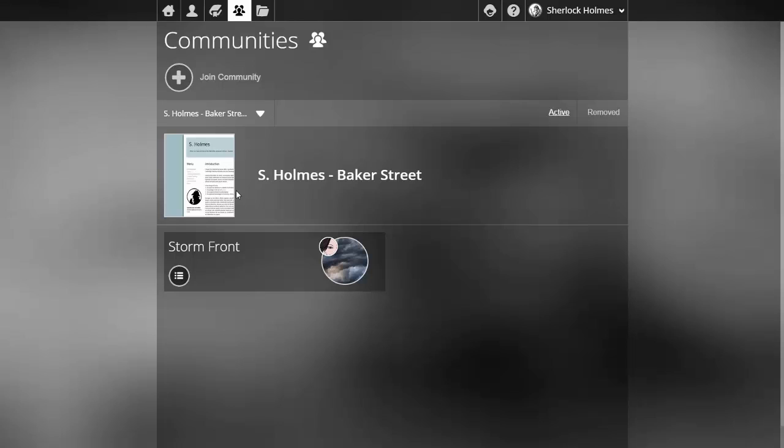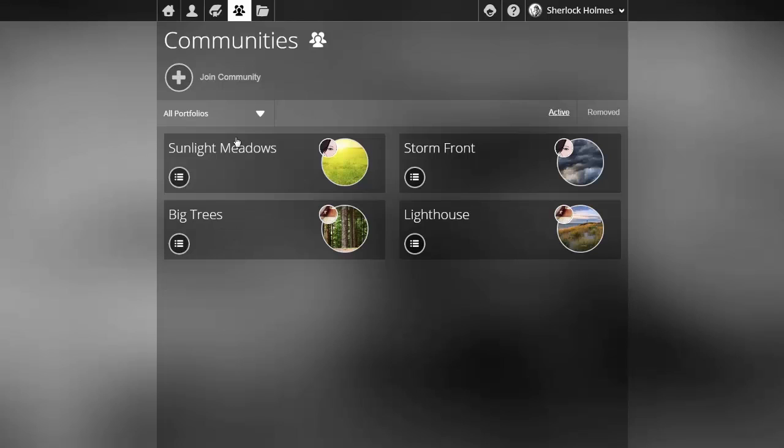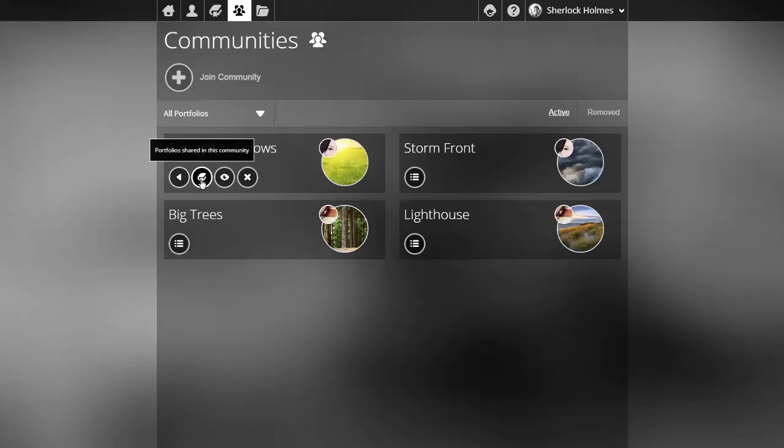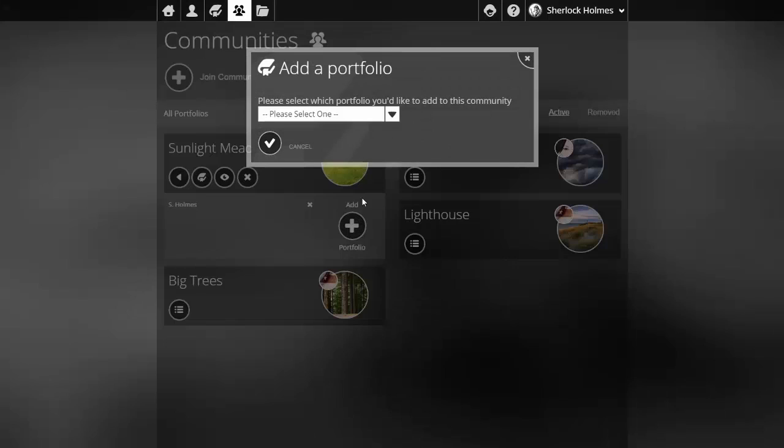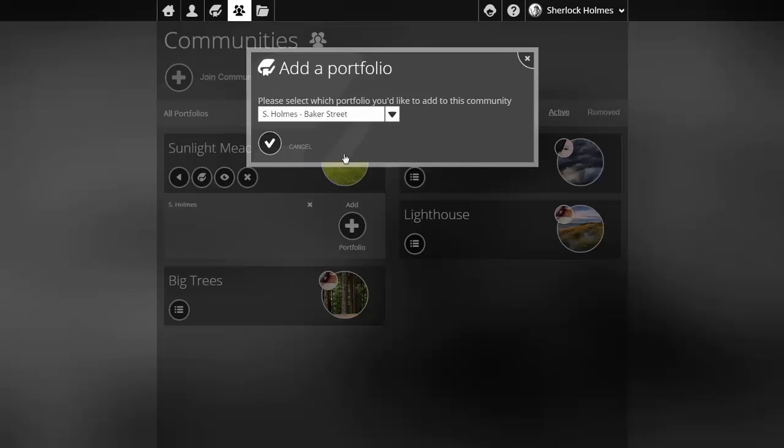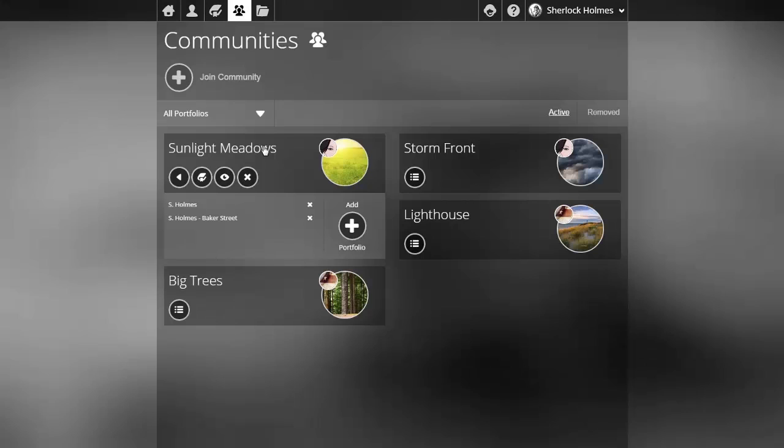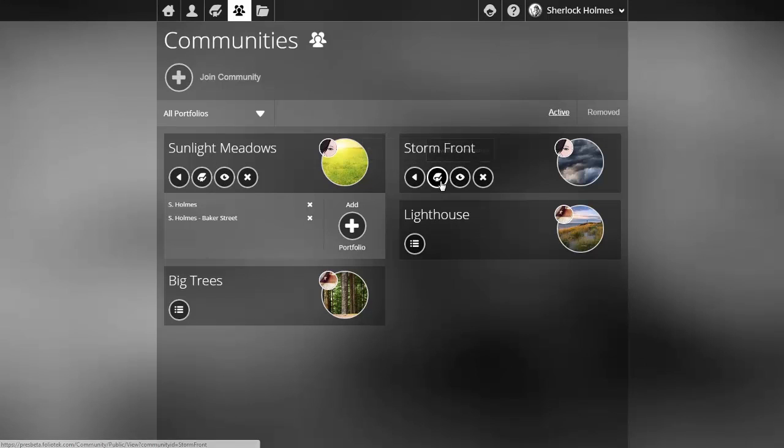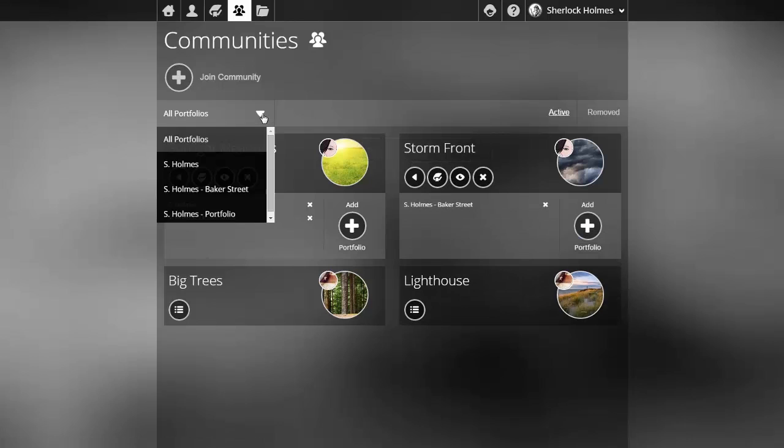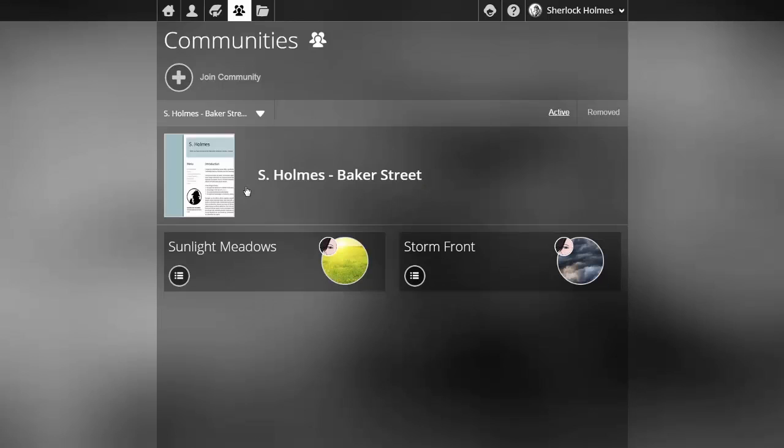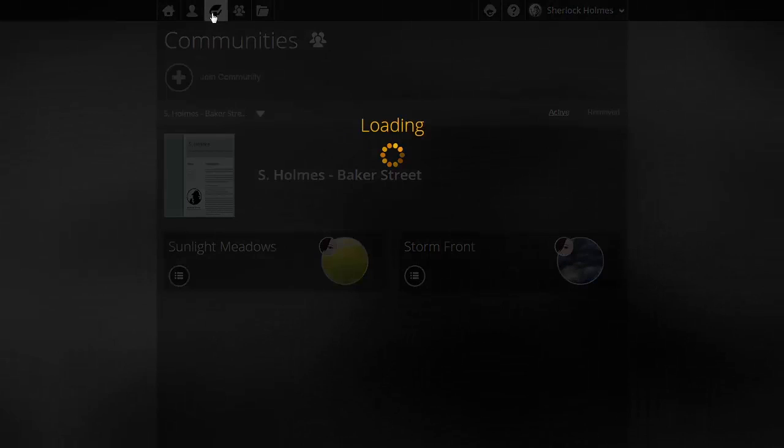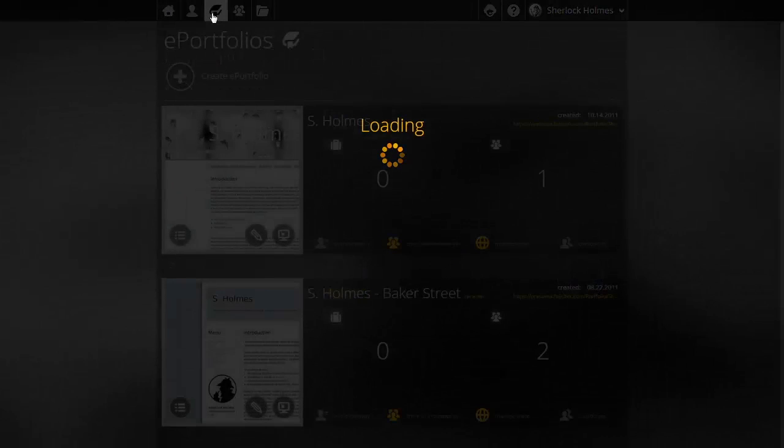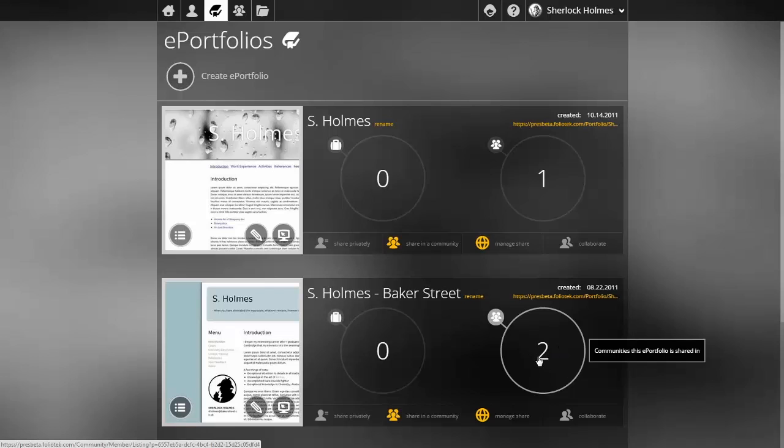If I change the drop down to all ePortfolios this shows me all of the communities that I am a participant of and if I open this particular community and add in that same ePortfolio that I just shared and then look in the community, now it is shared in two locations. If I filter by that ePortfolio I can see those two communities appear in my filtered display. If I go back to my ePortfolio listing now you can see that that ePortfolio has been shared inside of two communities.